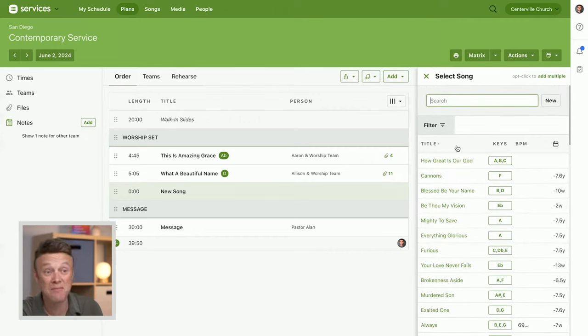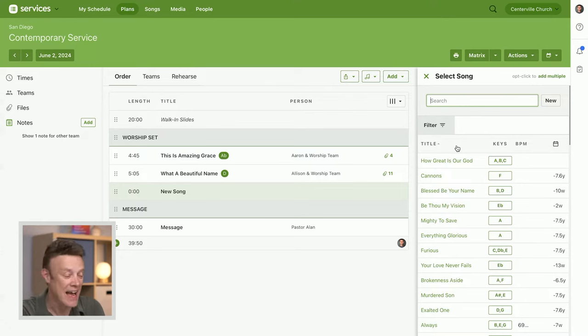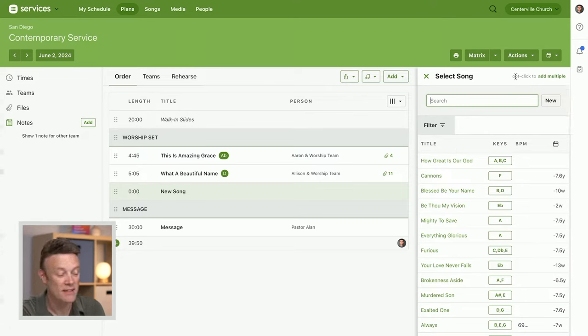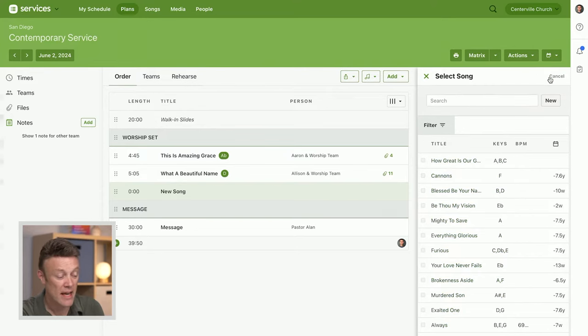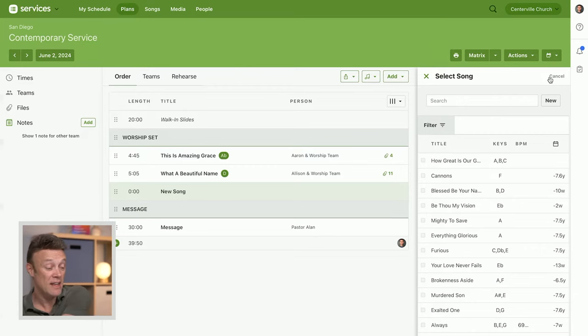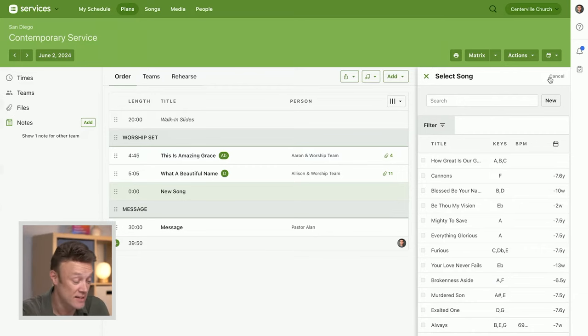I can actually, at the very top right here, it says option click or there's a little button to add multiple. So I'm just going to click this add multiple, and notice now there are check boxes next to each one of these.